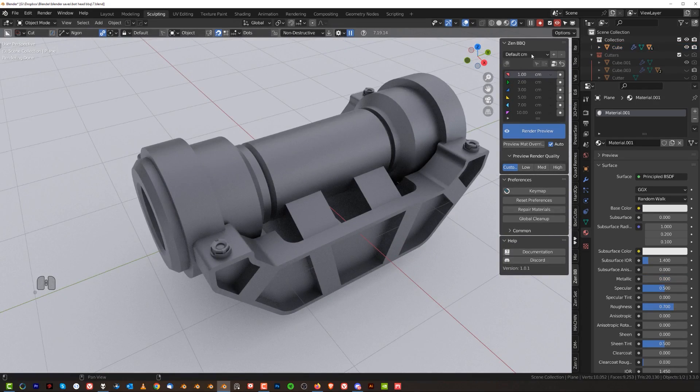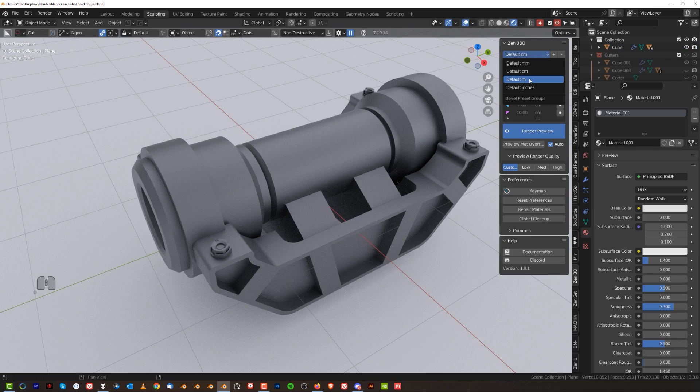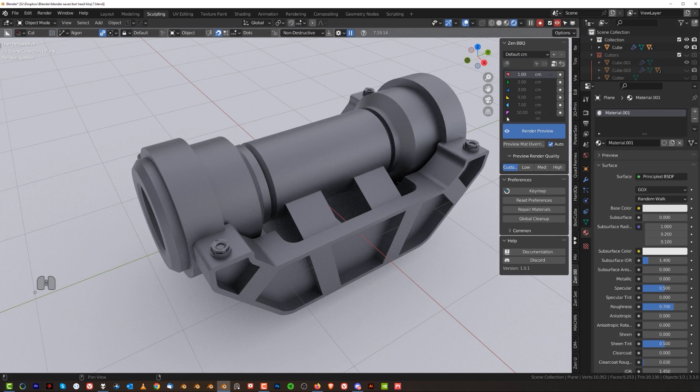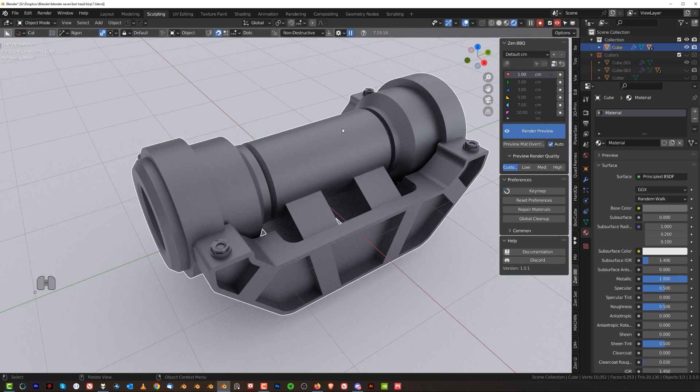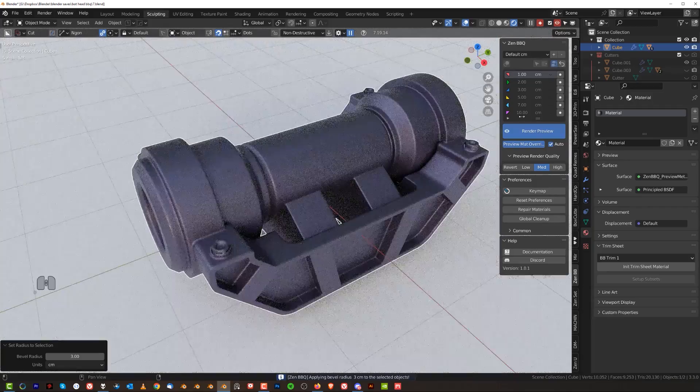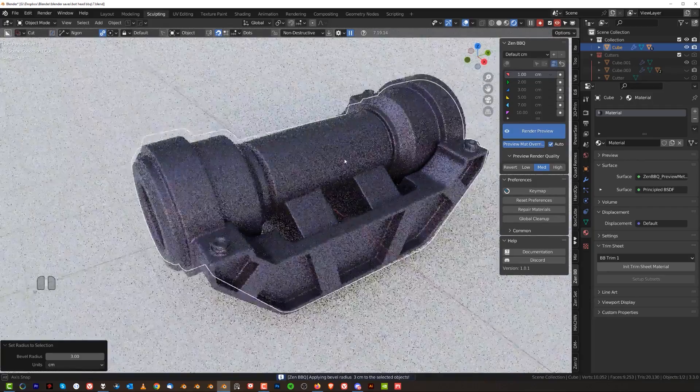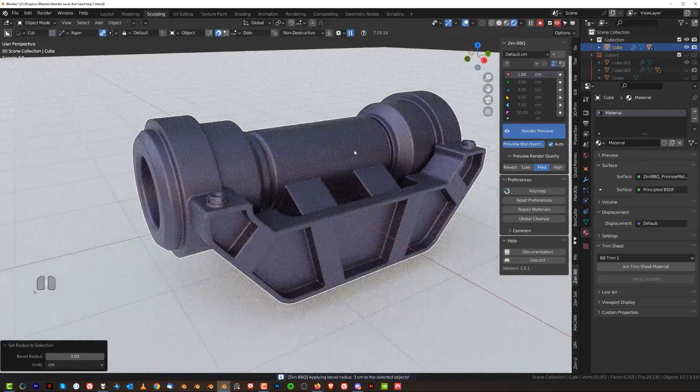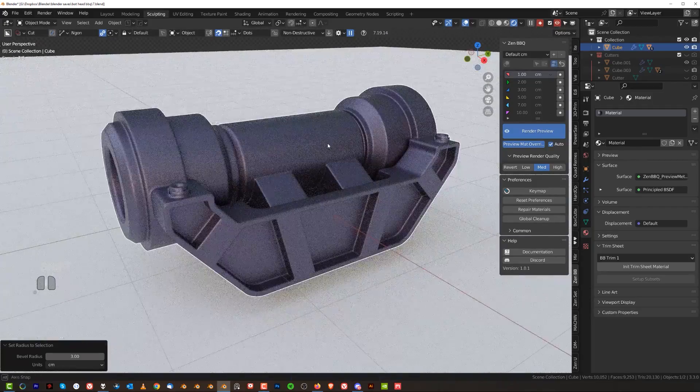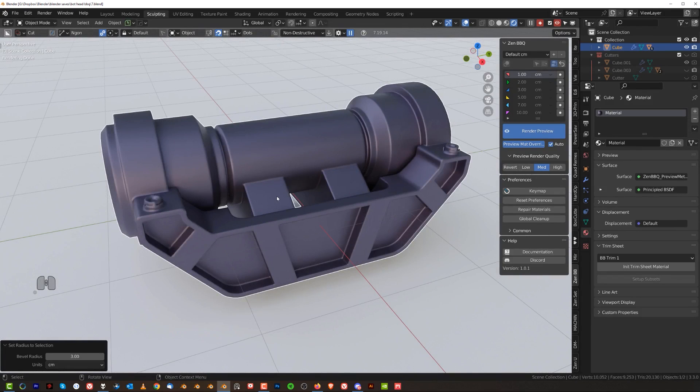So now, first of all, you got presets of different sizes of bevels. You can choose between millimeters, centimeters, meters if you're crazy and inches if you're one of the unfortunate ones. So let's say we click on this object and we're going to click on, let's say three centimeter bevel and boom, two things happen. Zen BBQ will add this to your model and also change the color and the material of your model. Now, this is just a preview.